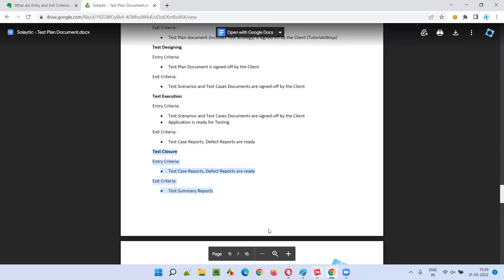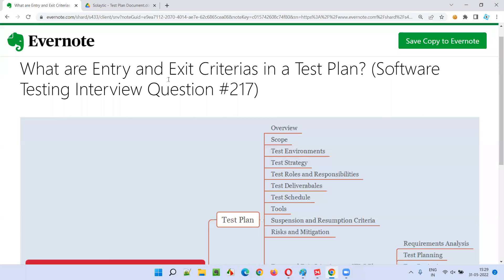Hope you understood what are entry and exit criteria in a test plan. It is one of the sections, and for all the phases of STLC, we provide the entry and exit criteria in a test plan document. That's all for this session. In the next session, I am going to answer another software testing interview question for you. Till then, see you. Bye-bye.